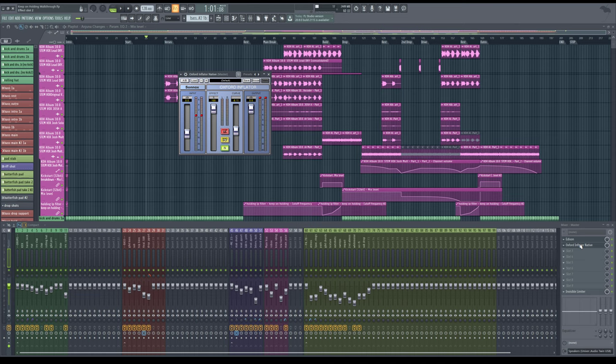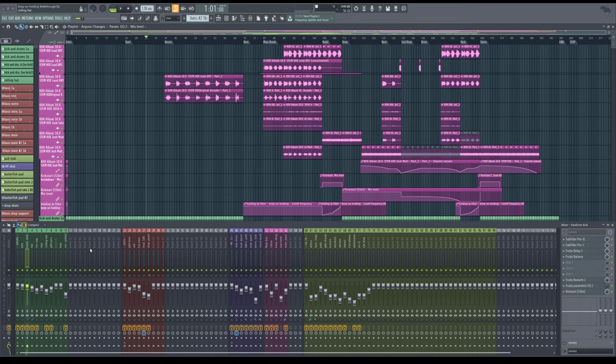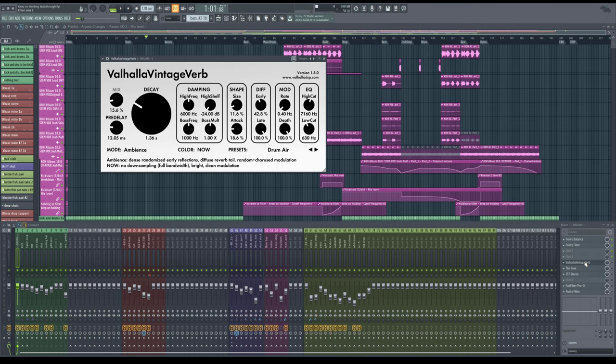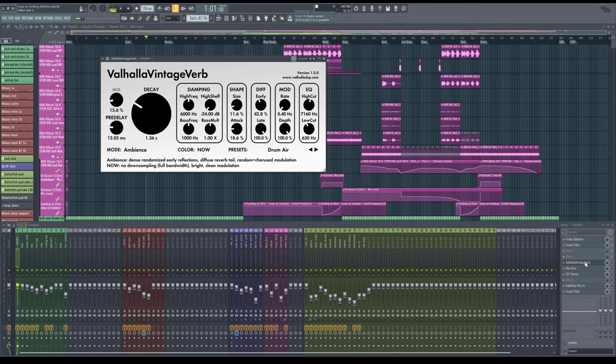As well as other sounds here, we have in the plugins, we do have a drum bus, but I don't have too much there. Sometimes I'll use the glue. I'll also use the J37 by Waves and Valhalla Vintage Verb for a room mix if I need to, and any other additional EQing.